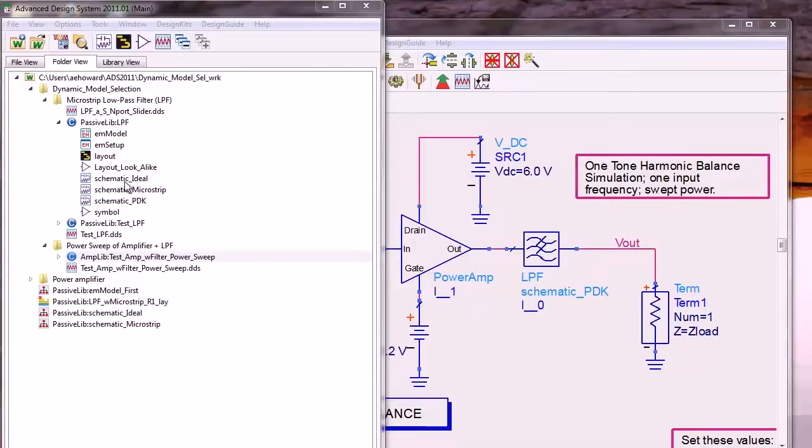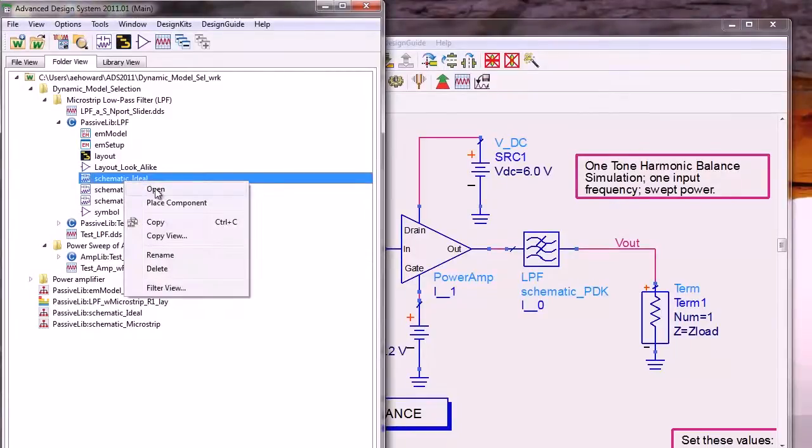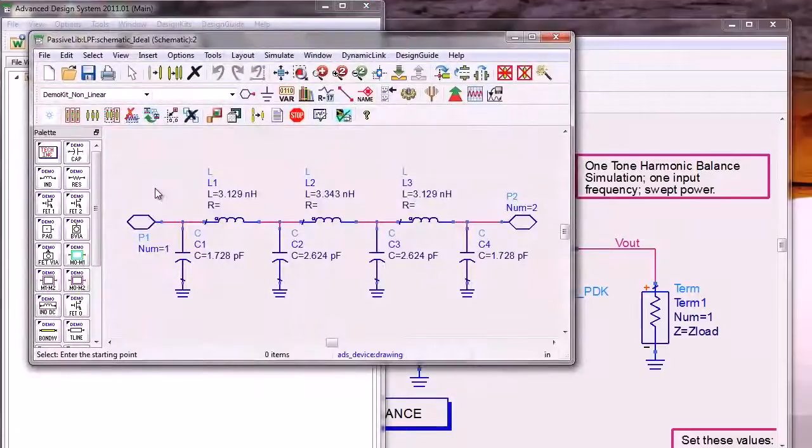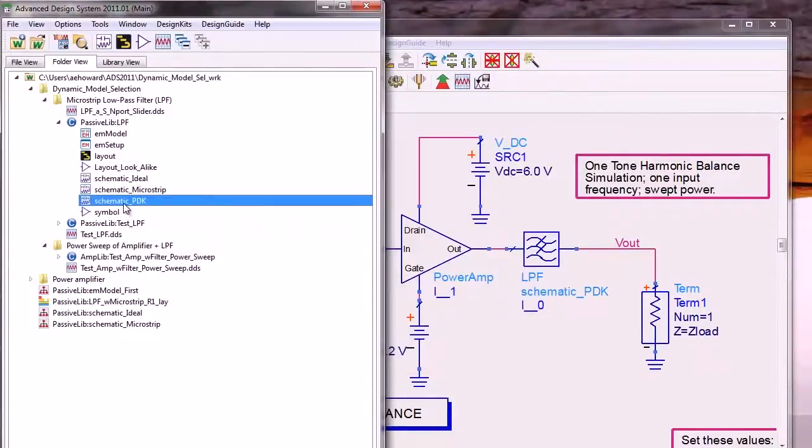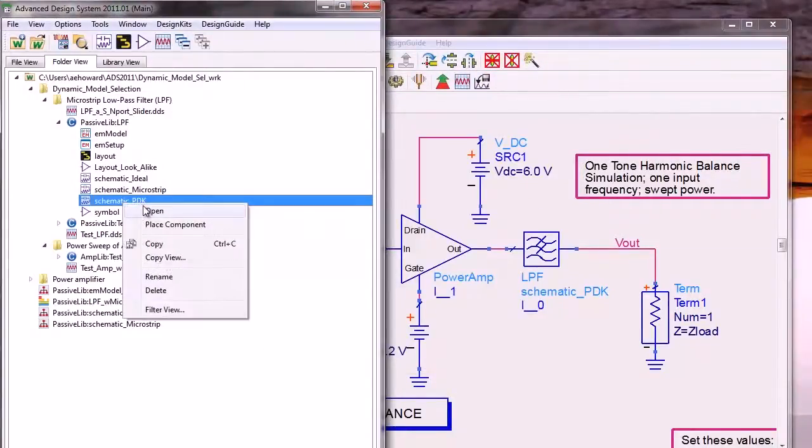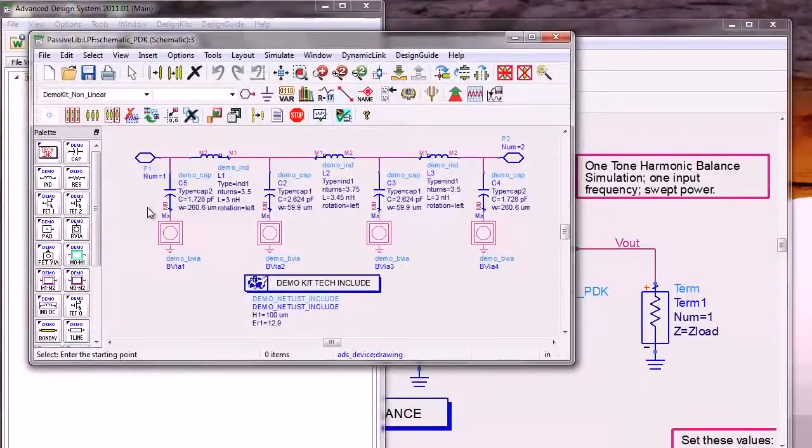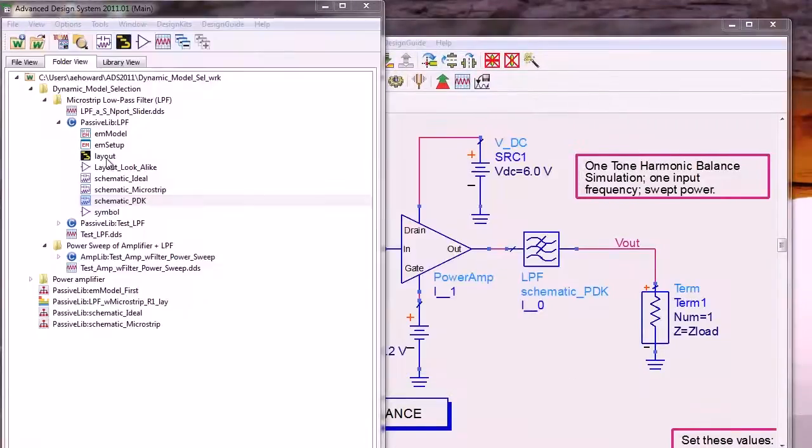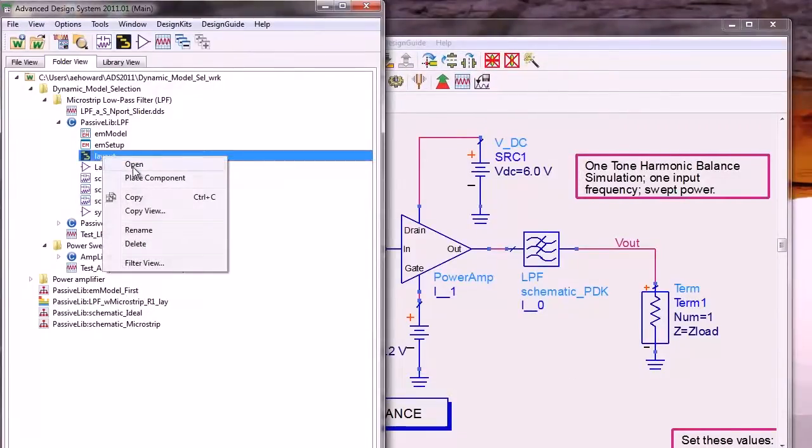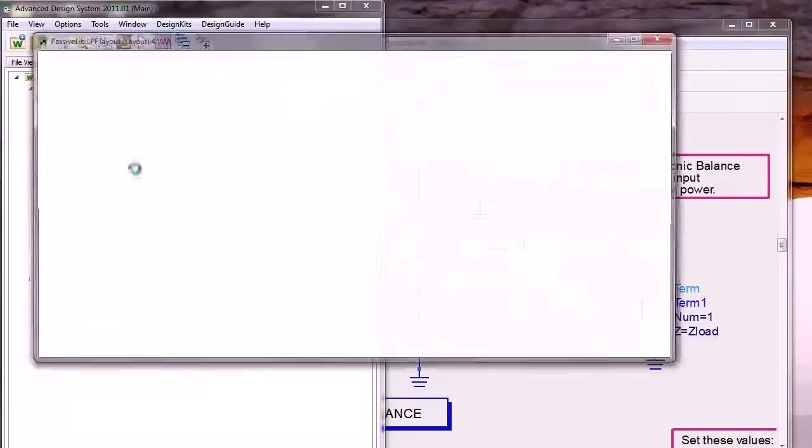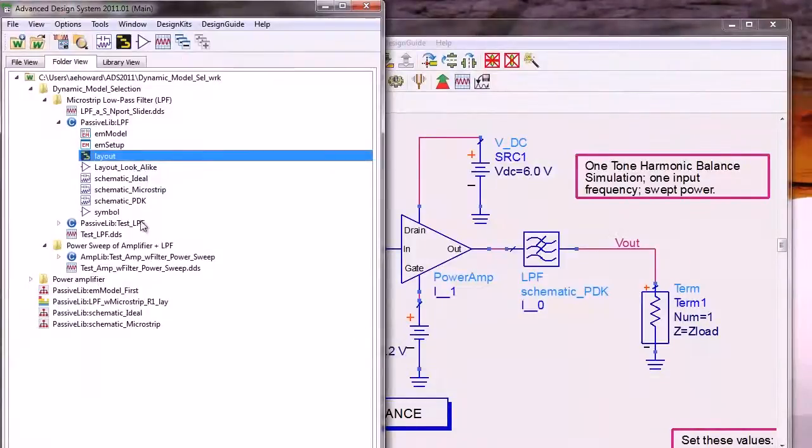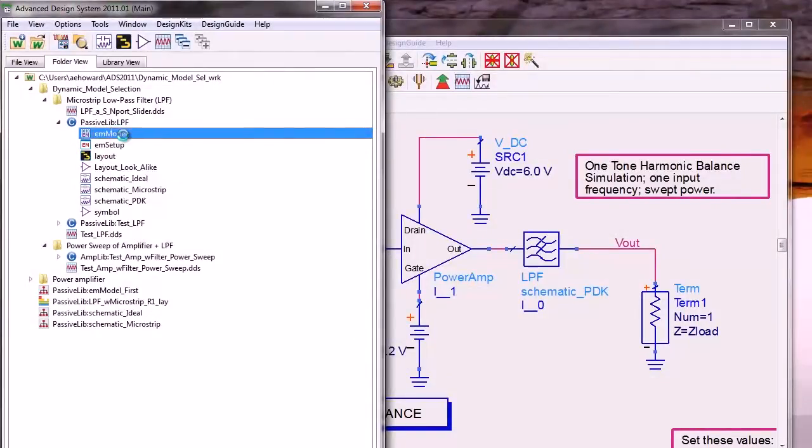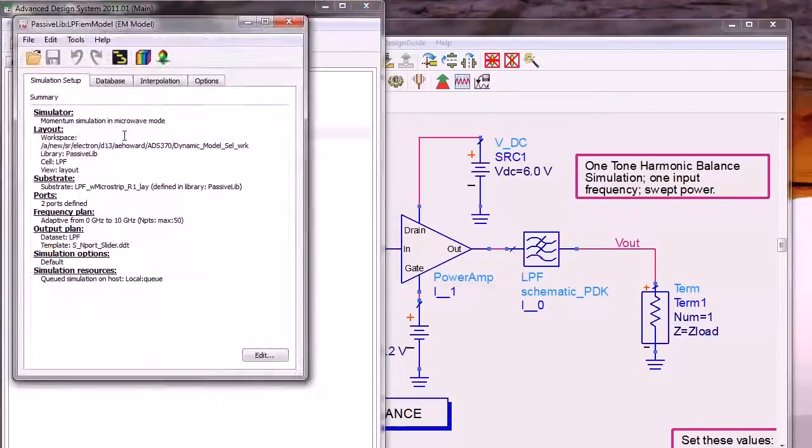It has a schematic ideal view, a more realistic schematic PDK view, a layout view in which the filter is implemented using microstrip elements, and an EM model view which contains results from an EM simulation.